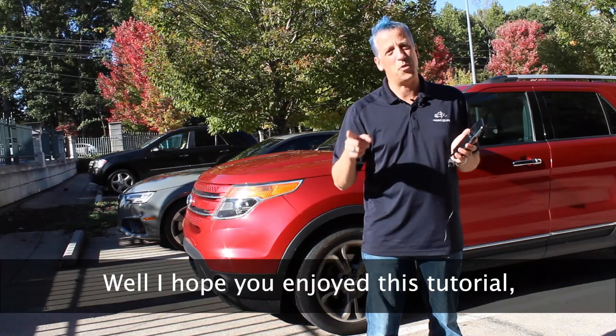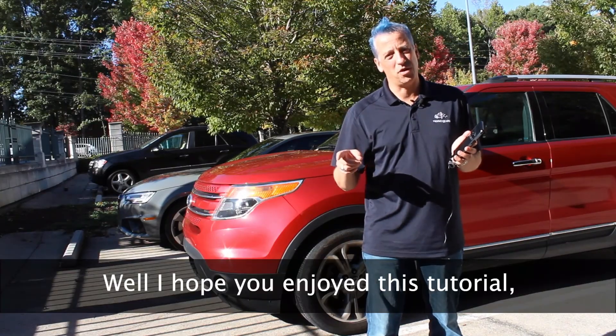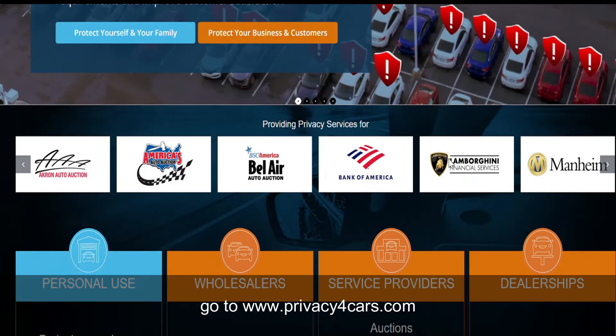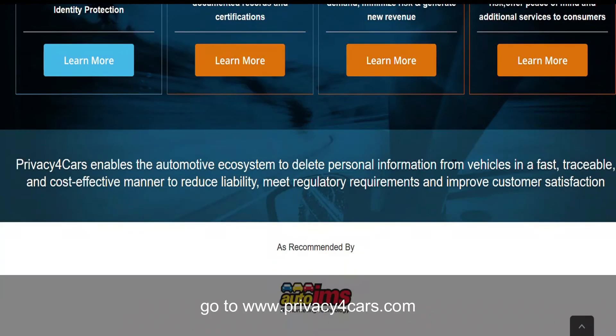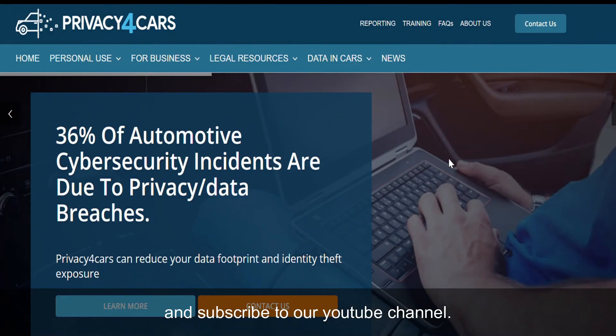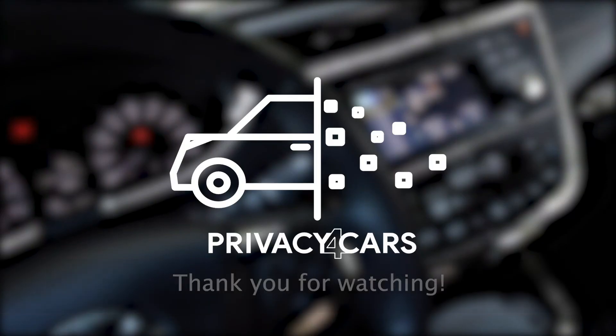I hope you enjoyed this tutorial. For more tips and tricks, go to www.privacyforcars.com and subscribe to our YouTube channel. Thank you for watching!